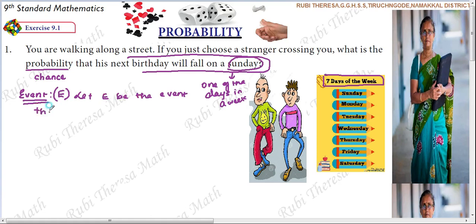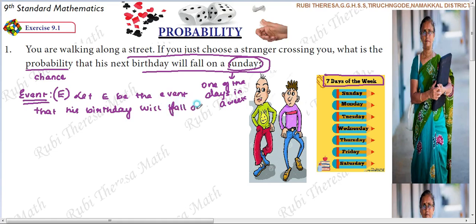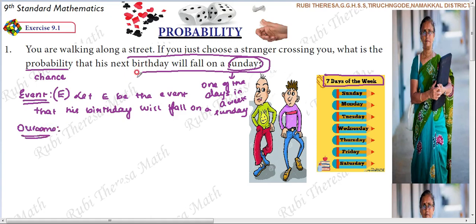Let E be the event — what event is happening? That his birthday will fall on a Sunday. We calculate the event. Now, what is the outcome here? The expected outcome is that the birthday should fall on a Sunday. Sunday is the outcome.